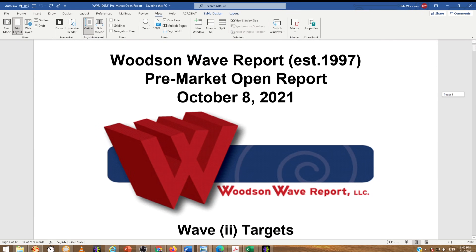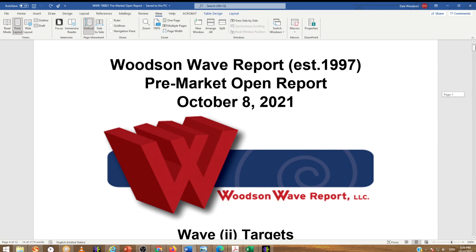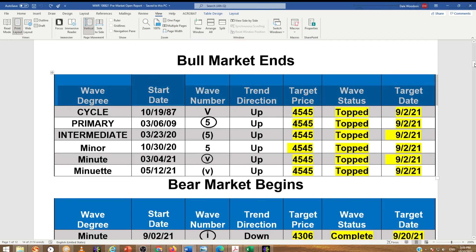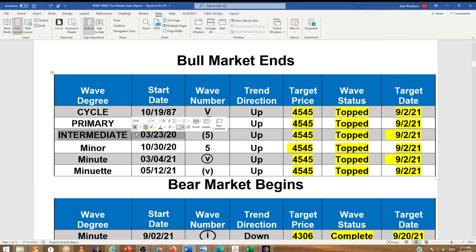This is our pre-market open that we give our monthly subscribers every day. You can see our wave table where we got the bull market ending at least three degrees of trend, possibly six, going all the way back to 1987. I think it will at least correct the move up from the pandemic low, possibly more, but we're looking at that for a minimum.